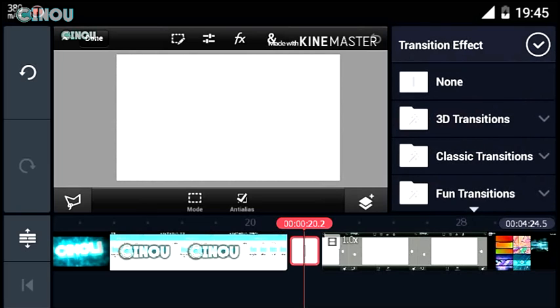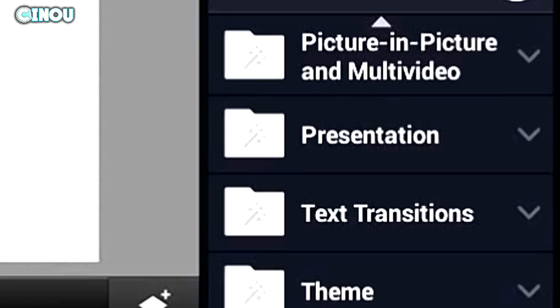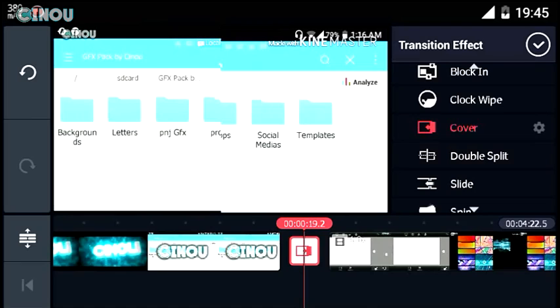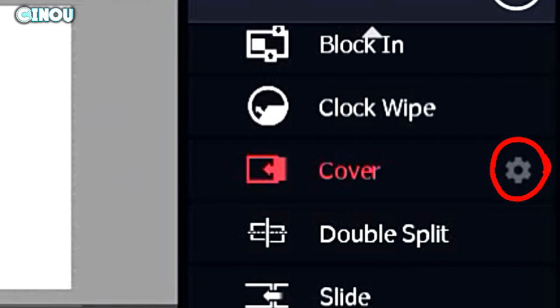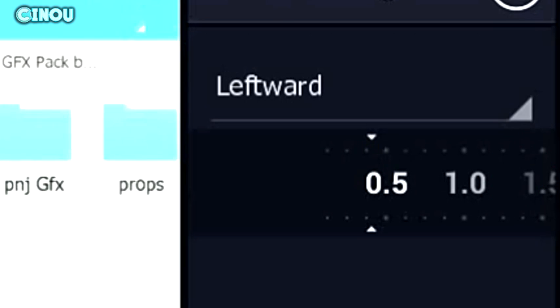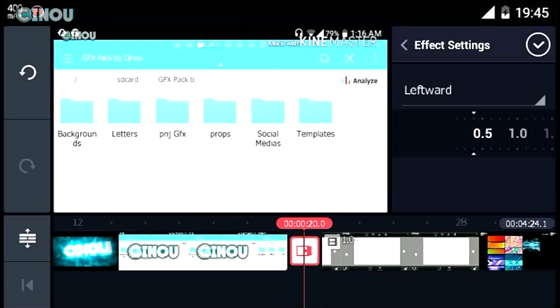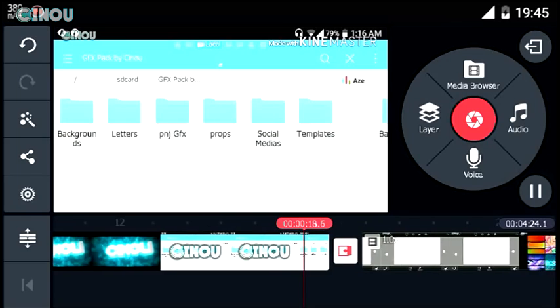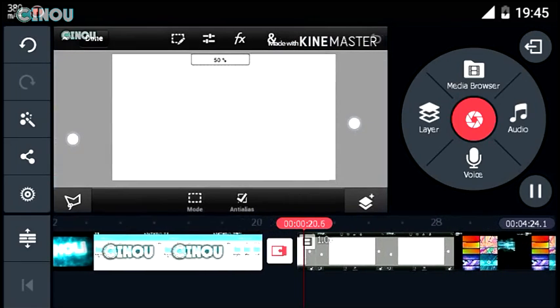Now you need to press on that translation button between the two clips and it's going to pop up the translation effects. Choose the one that's called Cover — you will find it under the personalizations folder right over here. As you can see this one is going to be really slow, so go ahead and press on the options button and drag the timer to around 0.4, which is a perfect speed for a slide translation. Now we have a really cool animation rather than letting the clips jump from one to another without a transition.